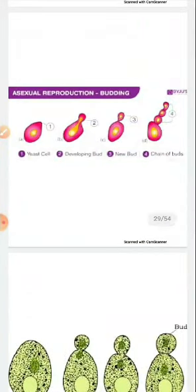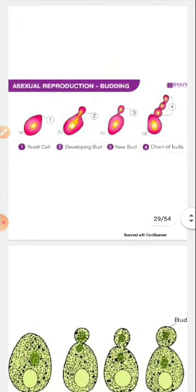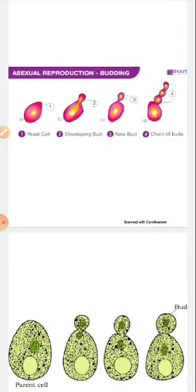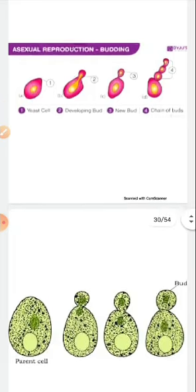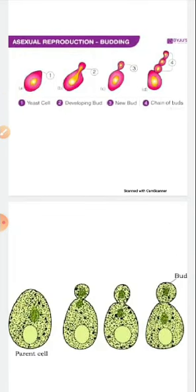So in unicellular organisms we have seen three types of reproduction: first is fission, which has three types — simple, transverse, and longitudinal; second is multiple fission, where many cells are formed inside a protective covering under unfavorable conditions; and third is budding, where in organisms like yeast a bud forms and a new organism is produced.